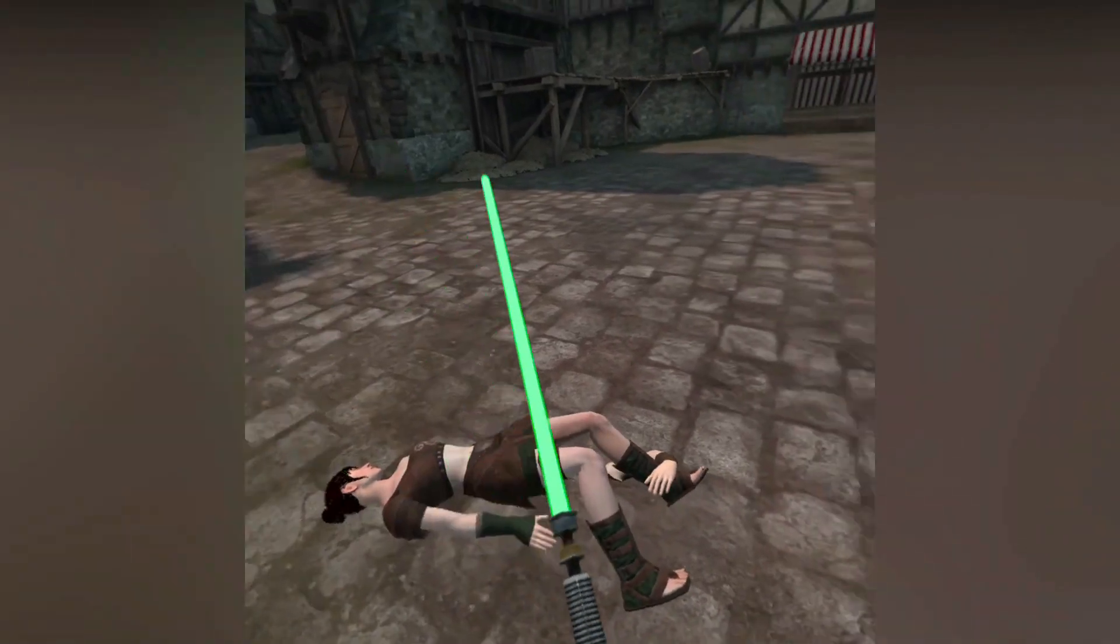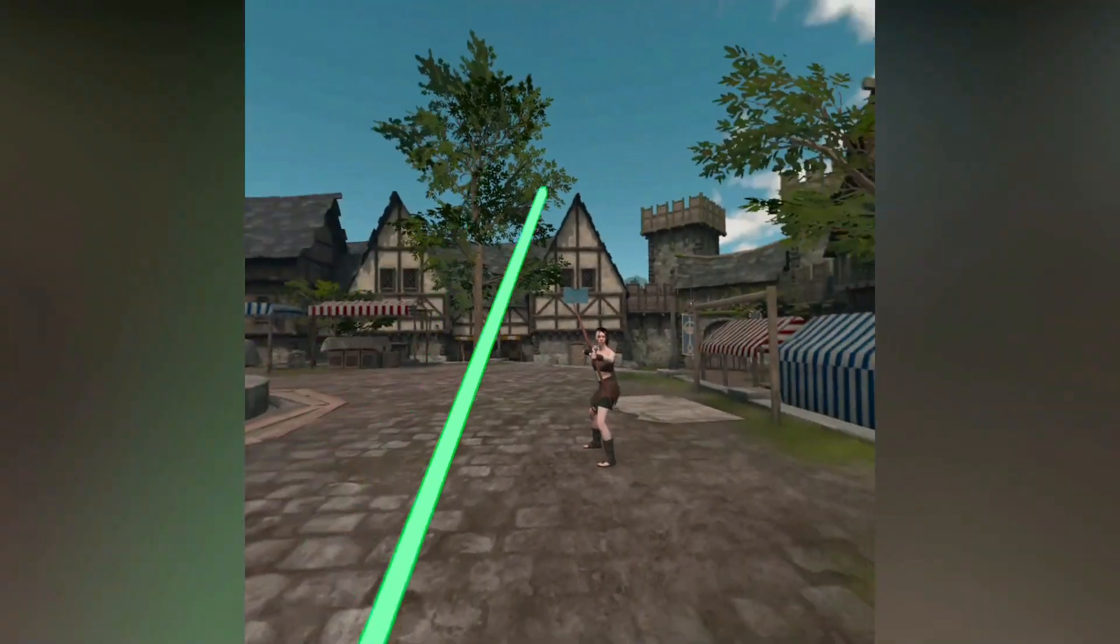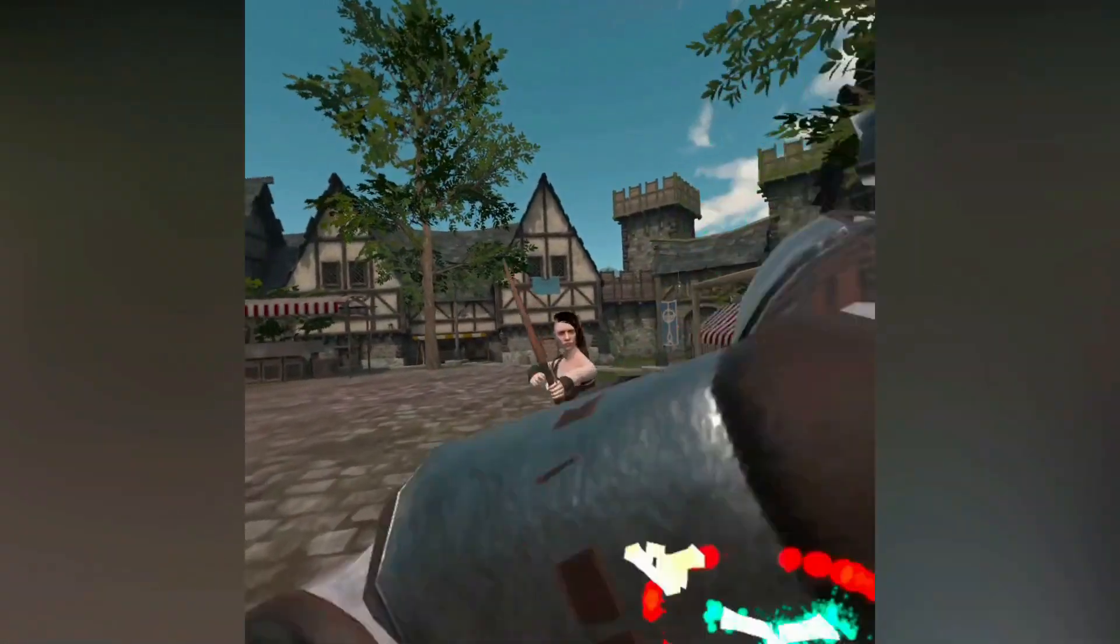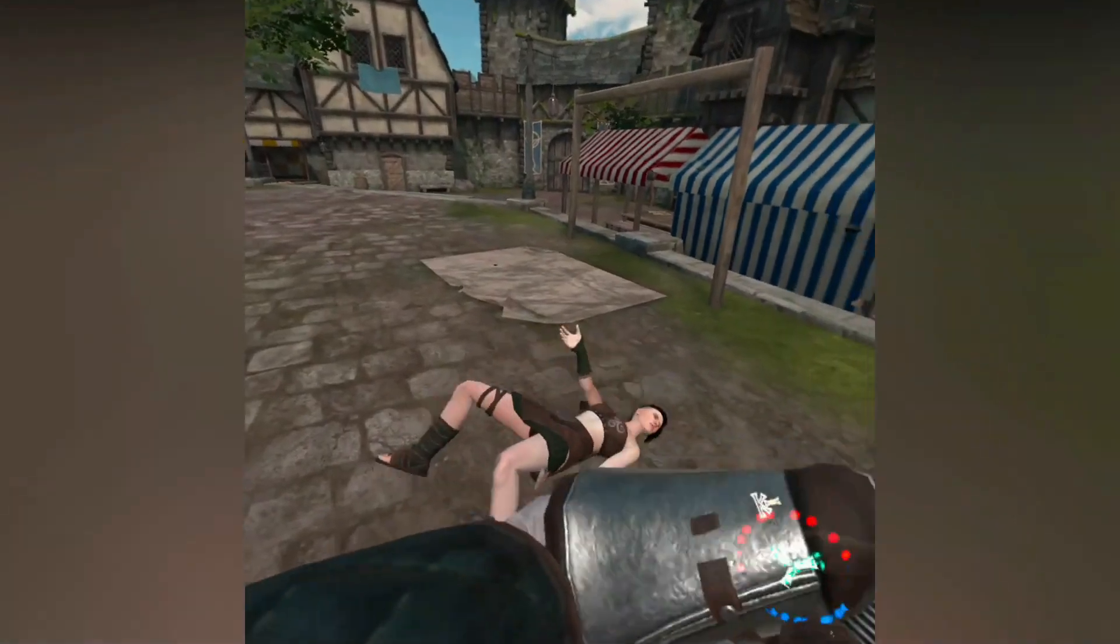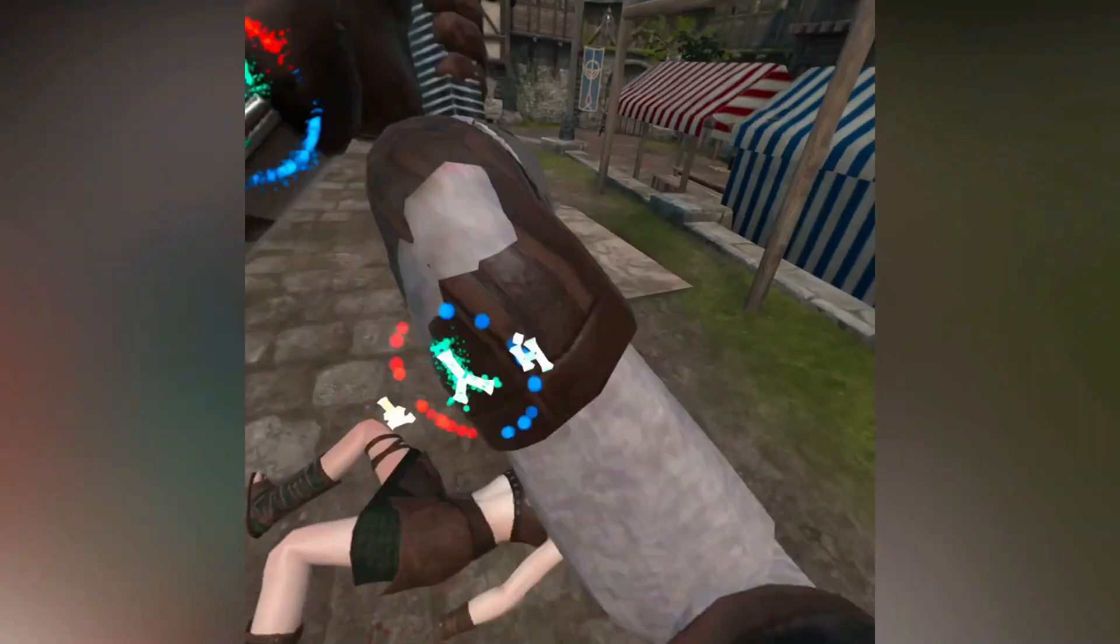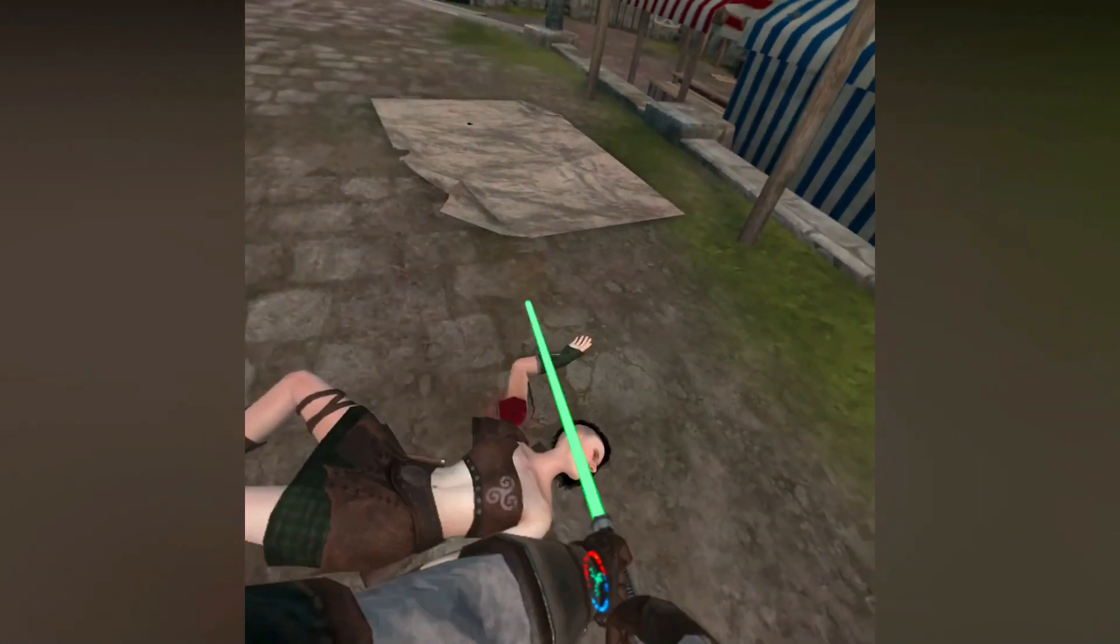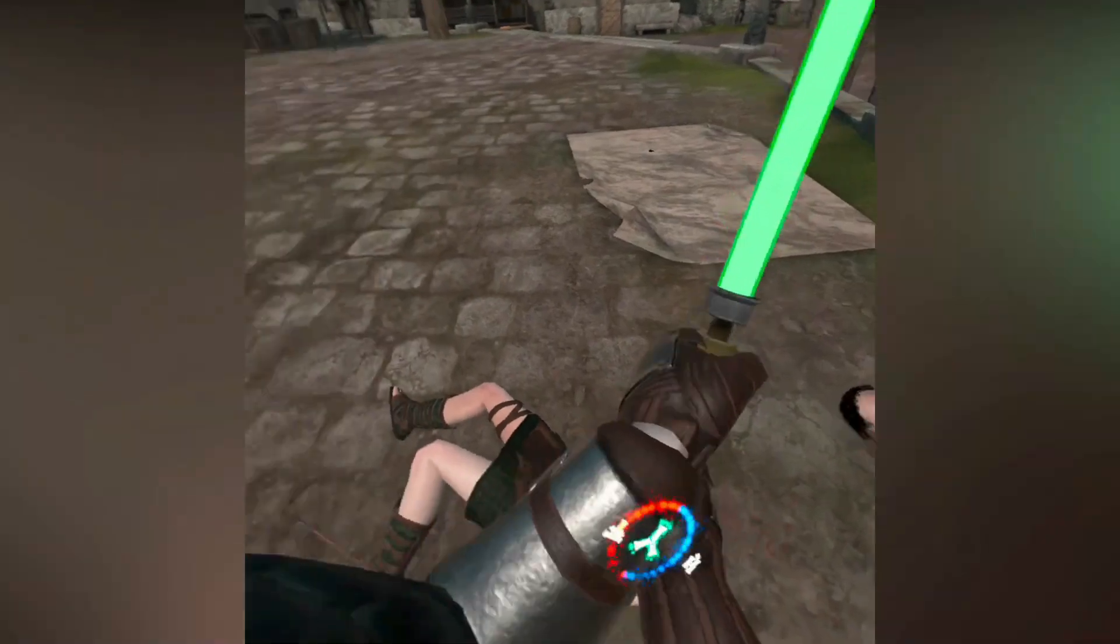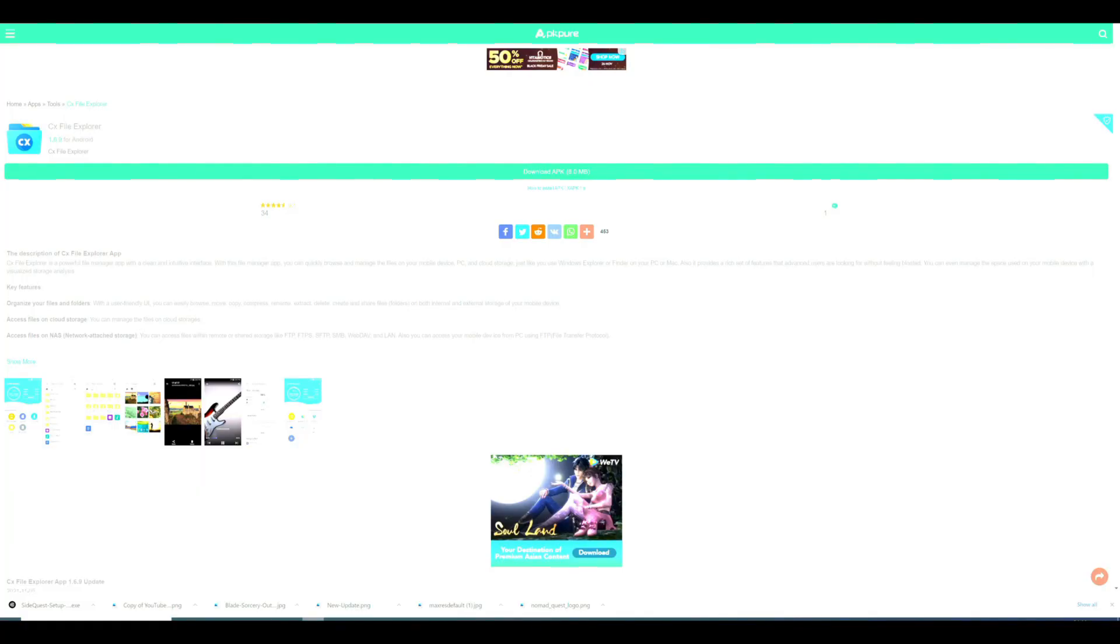So it's simple. We need to use SideQuest. So watch the SideQuest installation video in the description or click the link above if you don't already have that. Once you have SideQuest installed on your PC, next we are going to download an APK called CX File Explorer. I've left a link to it in the description below.